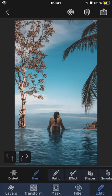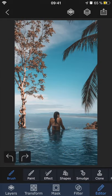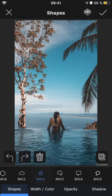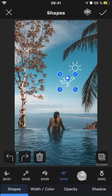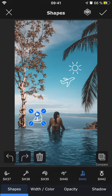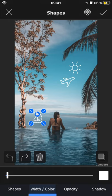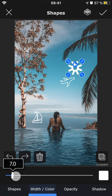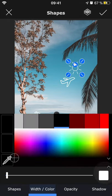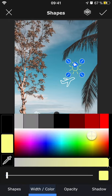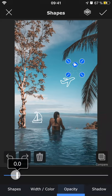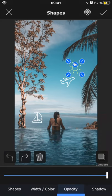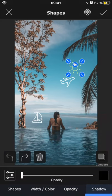With shapes you can add stickers to your photo and there are lots and lots to choose from. You can adjust the width of the outline, change the color of it, adjust the opacity, and even add a drop shadow.